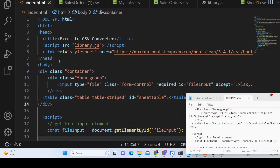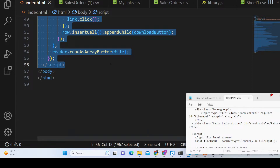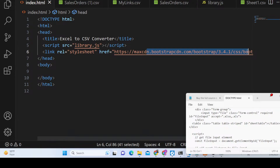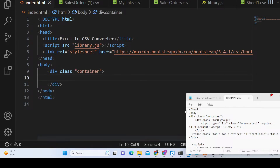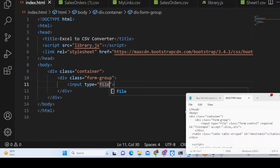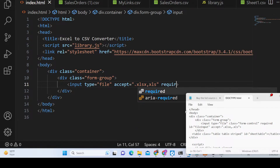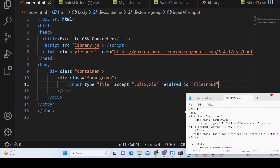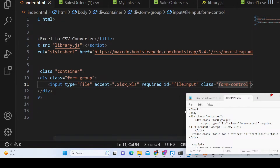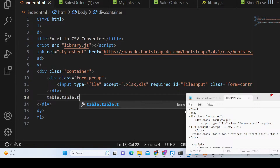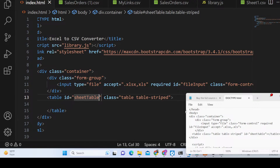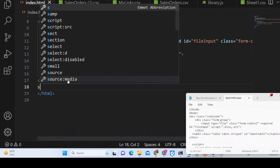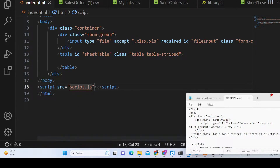We will delete the existing code and start from scratch. I have included the Bootstrap CDN and a CSS link needed for this application. Inside the container class, we will have a form group with an input of type file, accepting only XLS and XLSX files, marked as required, with an ID of 'fileInput' and a class of 'form-control'. After this, we will have a Bootstrap table to show the output, with an ID of 'sheetTable'.